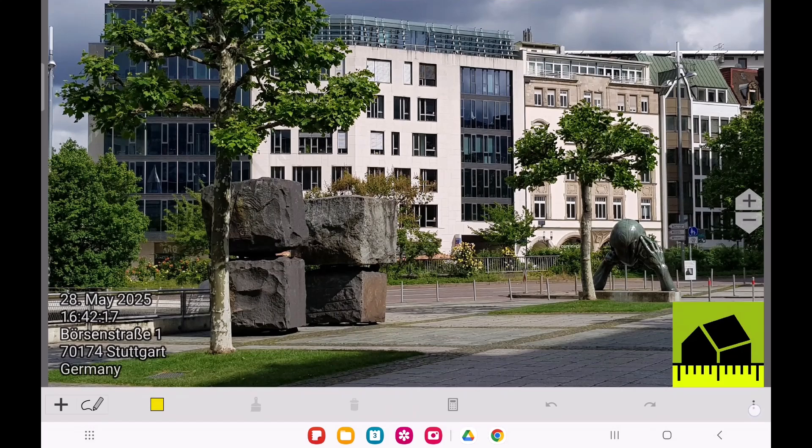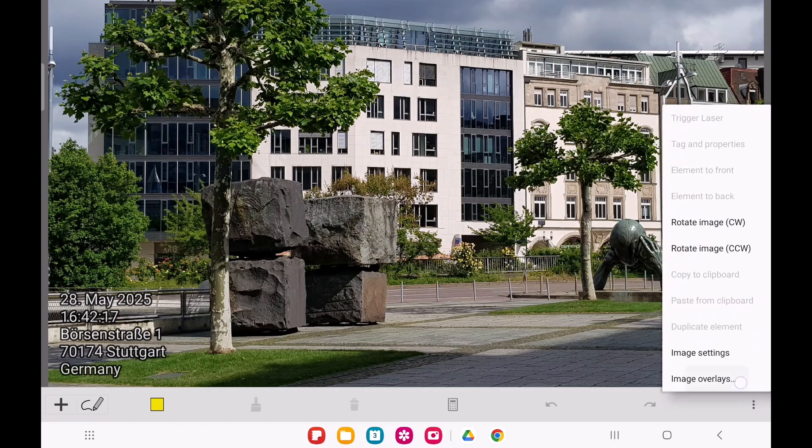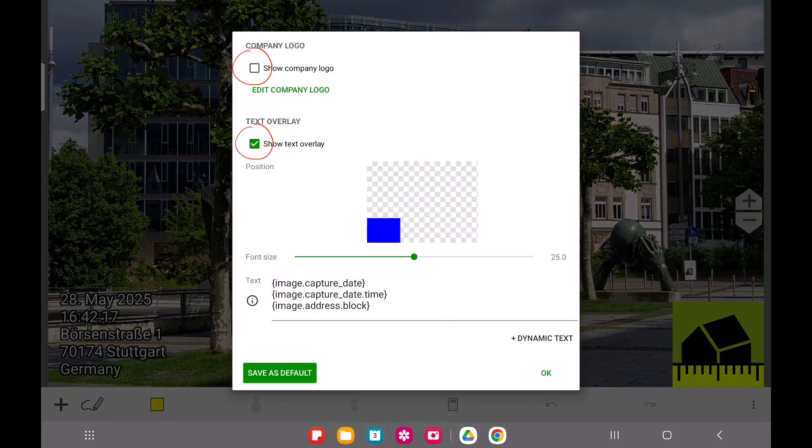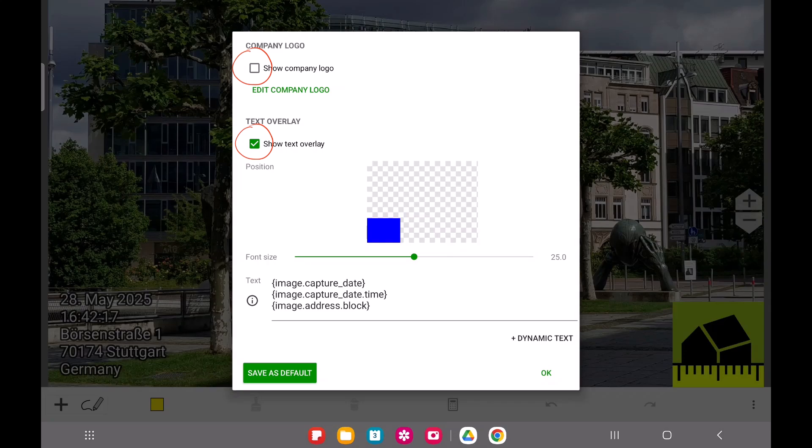In that scenario, you can disable the text or logo on the image itself. Note that we now have enabled the overlay text, but disabled the logo.